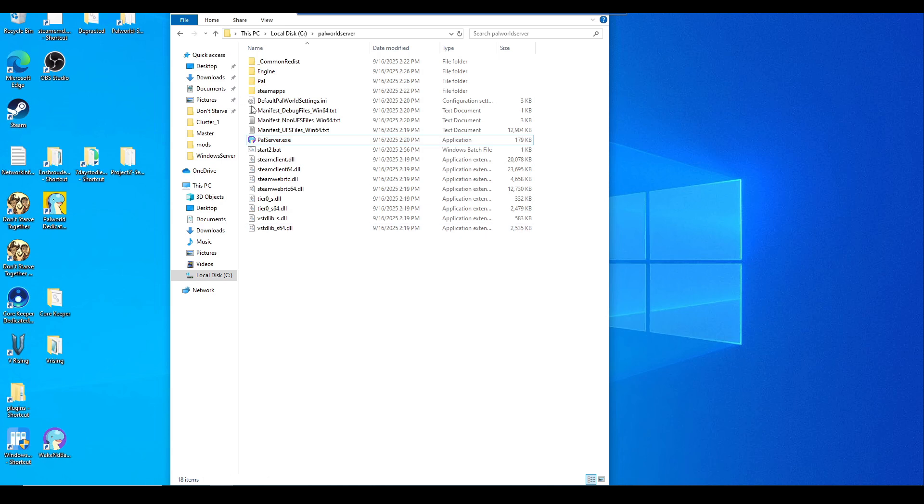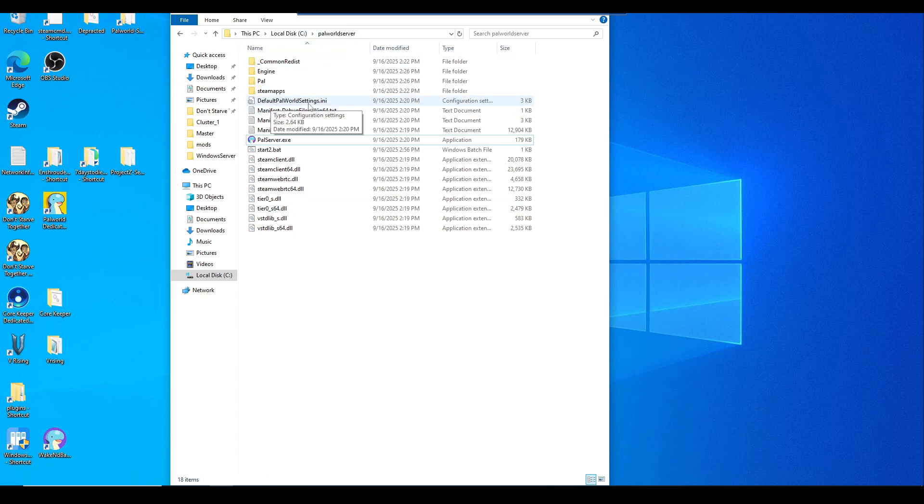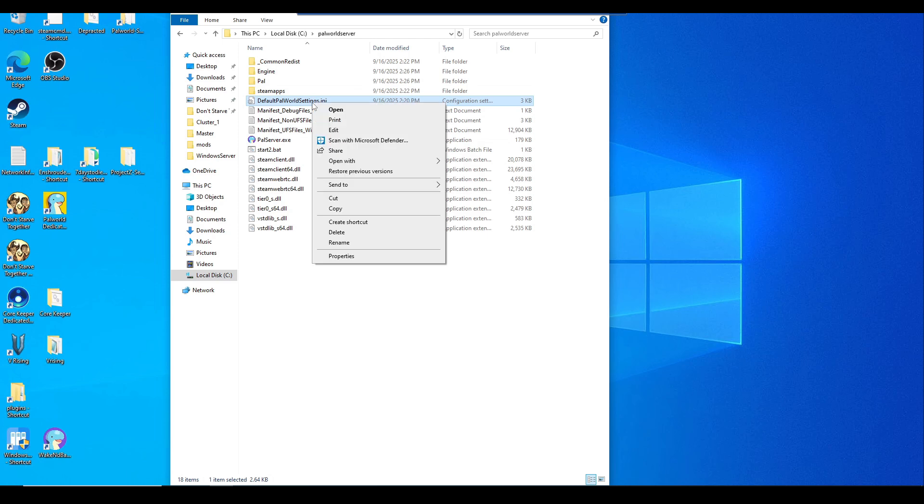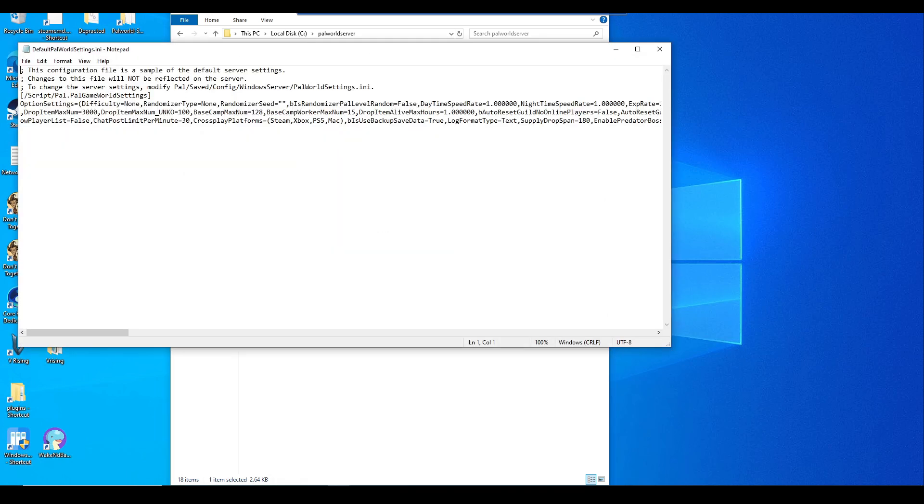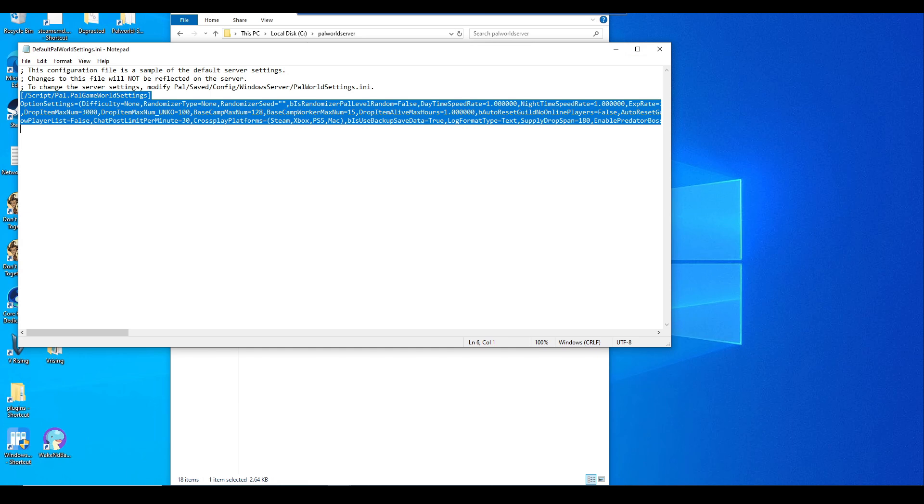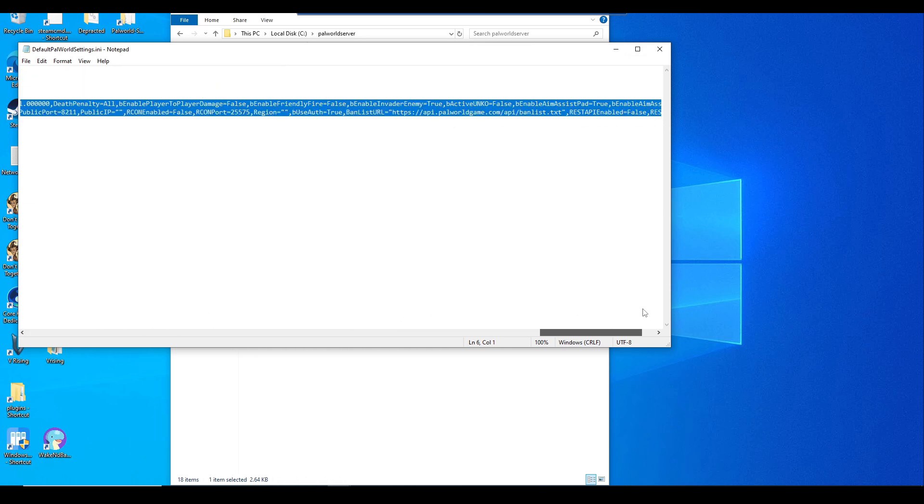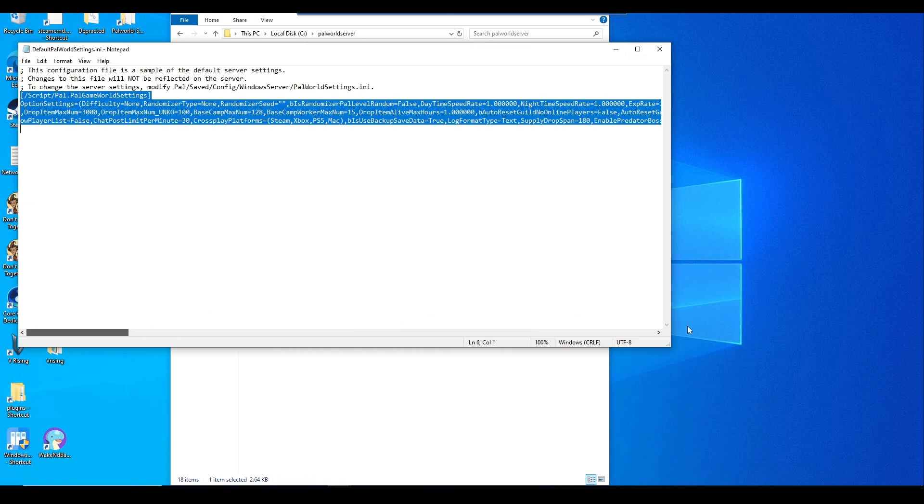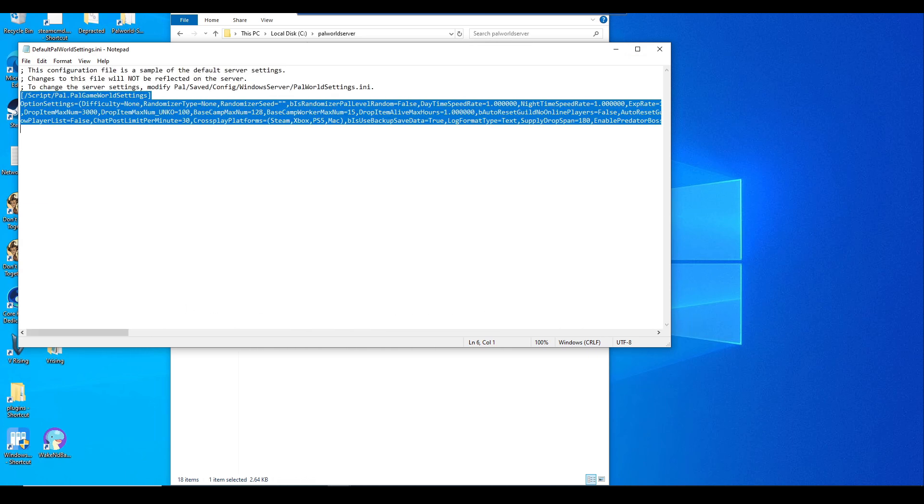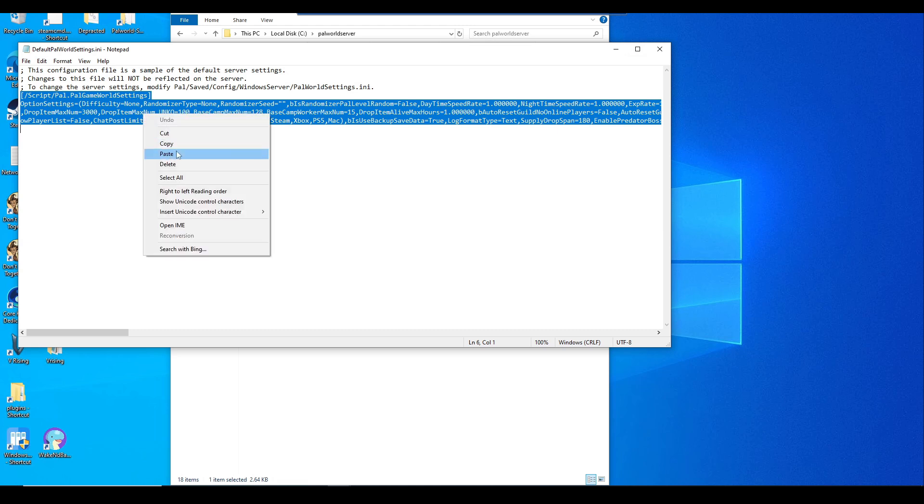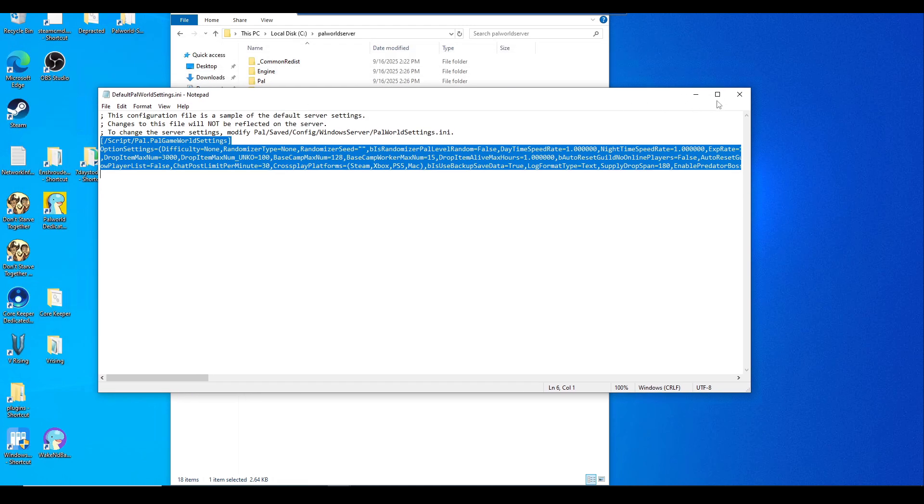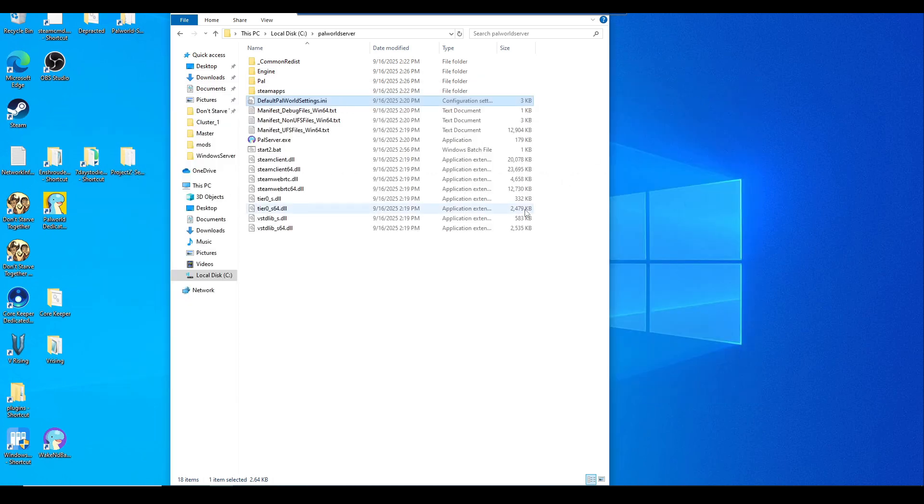Now the next step is to edit, as long as you're still in the same folder, PalworldServer. DefaultPalWorldSettings.ini, we want to click onto that and just right click and hit edit. Now we want to copy everything from the script all the way down. Just to make sure that we copied or grabbed it all, then we'll just Control+C to copy or right click copy. We're going to keep that, and we could just minimize this if you want to.